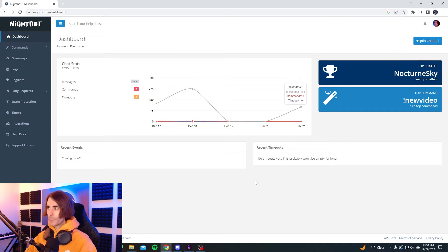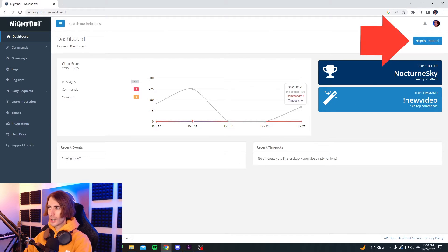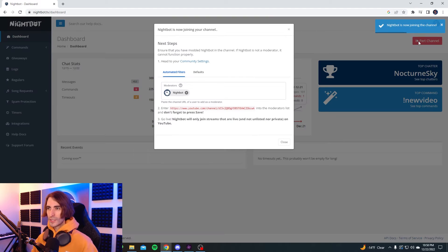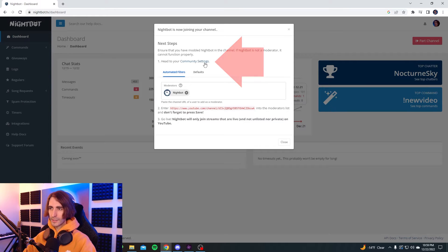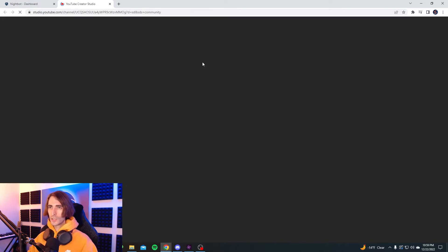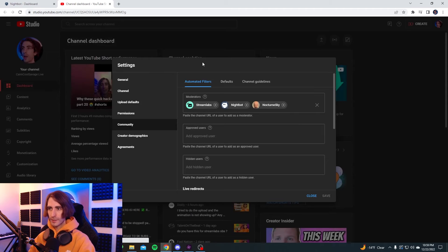Once you're logged into Nightbot, the first thing you're going to want to do is click on join channel in the top right corner. Right here it says Nightbot is joining your channel. Next steps: ensure that your Nightbot is modded in the channel. If Nightbot is not a moderator, it cannot function properly. Head to your community settings — click on the community settings link and it will take you right to your community settings.